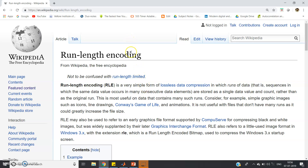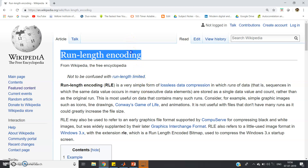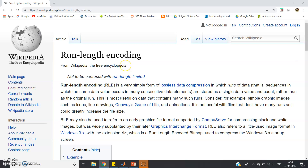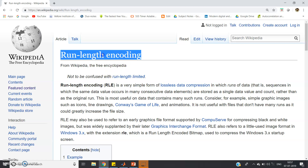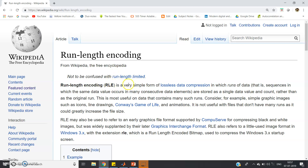In this video I am going to discuss run length encoding, which is a very important topic in information theory and coding. Basically, this is a very simple lossless data compression technique. You might have studied different compression techniques like Huffman, Shannon-Fano, Shannon binary, or arithmetic coding. Run length encoding is very simple compared to those — it is a lossless, not lossy, data compression method.